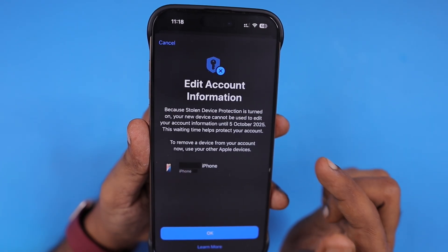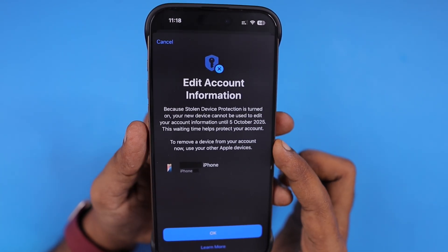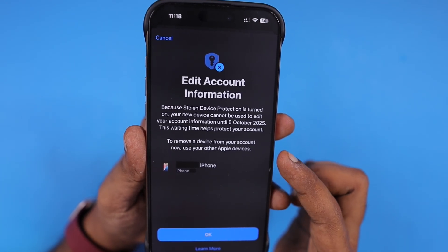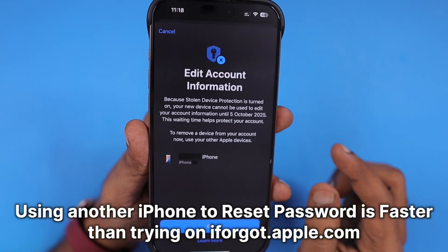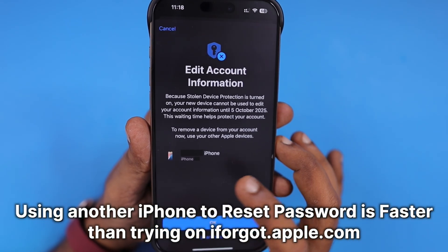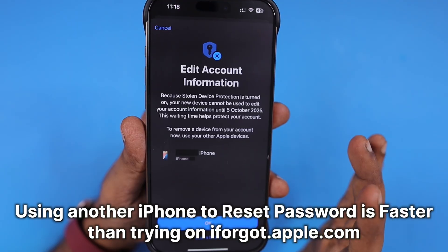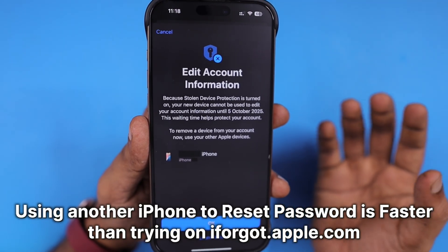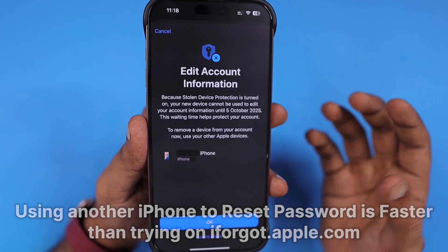This waiting time helps protect your account. To remove a device from your account, use your other Apple devices and the mentioned device details will be provided. If you have the device nearby, you can access and change it.